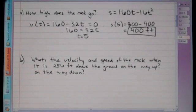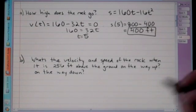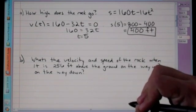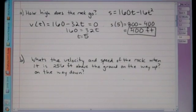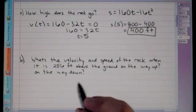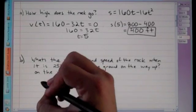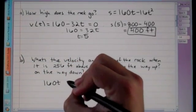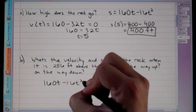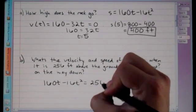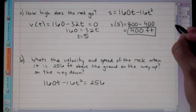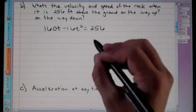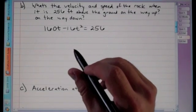The next question asks for the velocity and speed of the rock when it is 256 feet above the ground, both on the way up and on the way down. Since 256 feet refers to position, we set the position equation equal to 256 and solve for t.